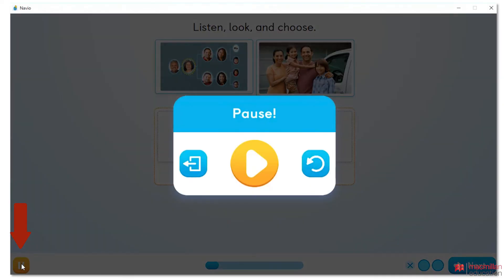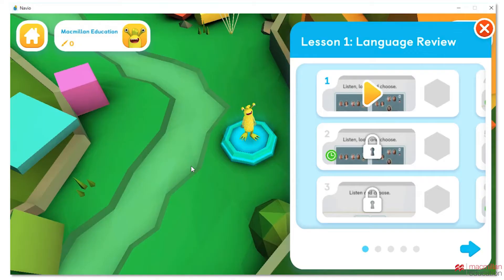You can click the Pause icon to return to the 3D world. From here you can view all the activities in the unit. However, you need to complete the first activity to unlock the next activities.